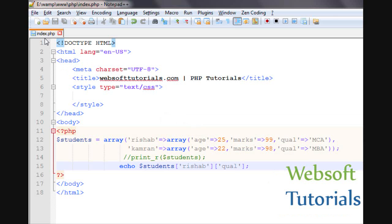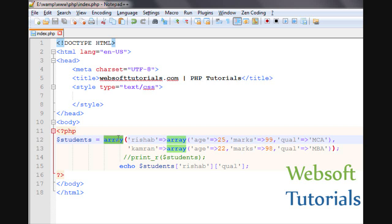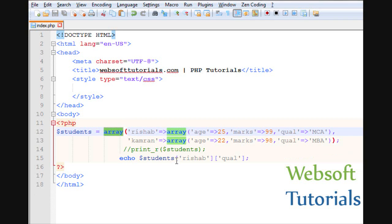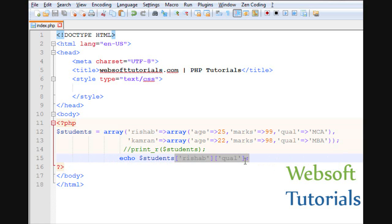So guys, this was about multi-dimensional arrays — using an array inside an array with more than one dimension. In this example we are using two dimensions.